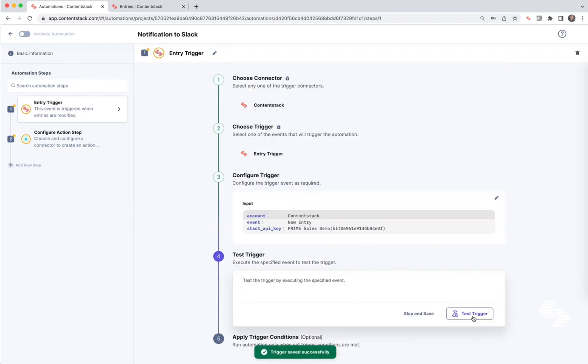Go ahead and test trigger, and this is one of the most important steps you can do when you're creating an automation. This test trigger is going to load the JSON from the entry into the automation and be available in future steps of the automation. So always click test trigger.